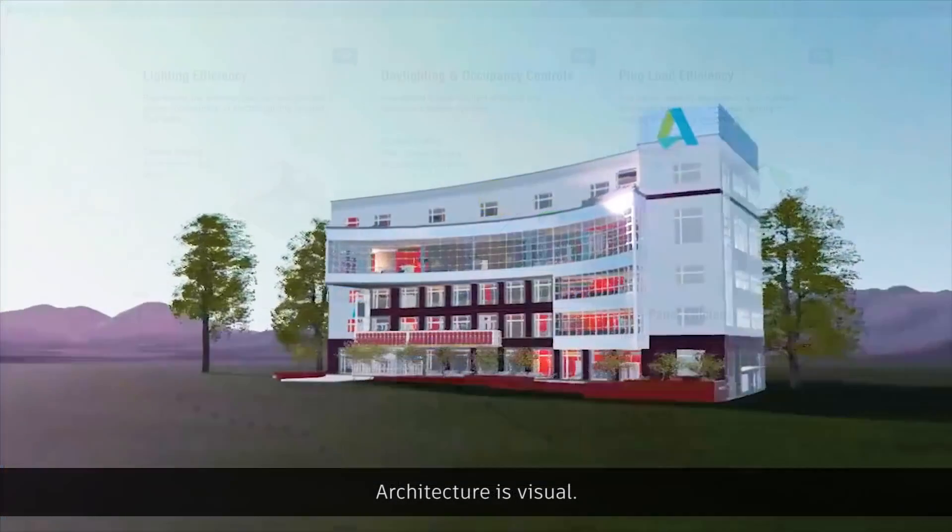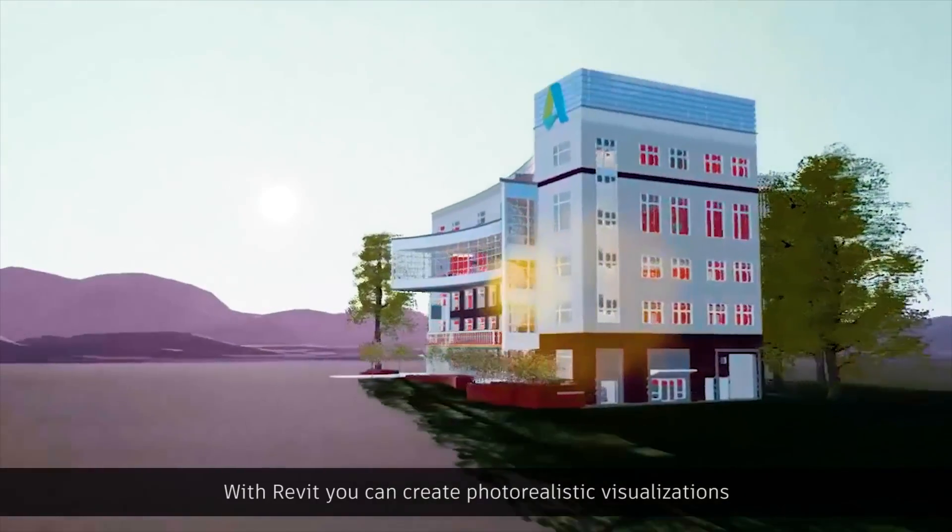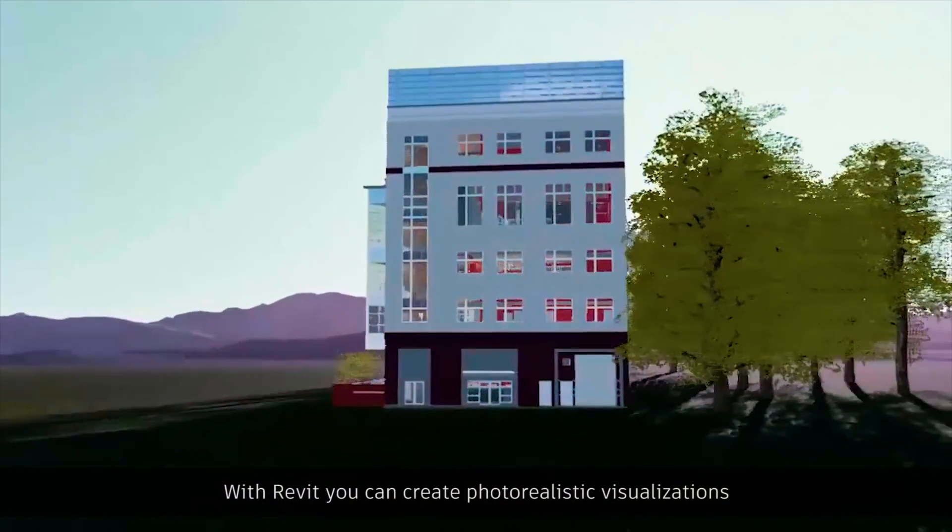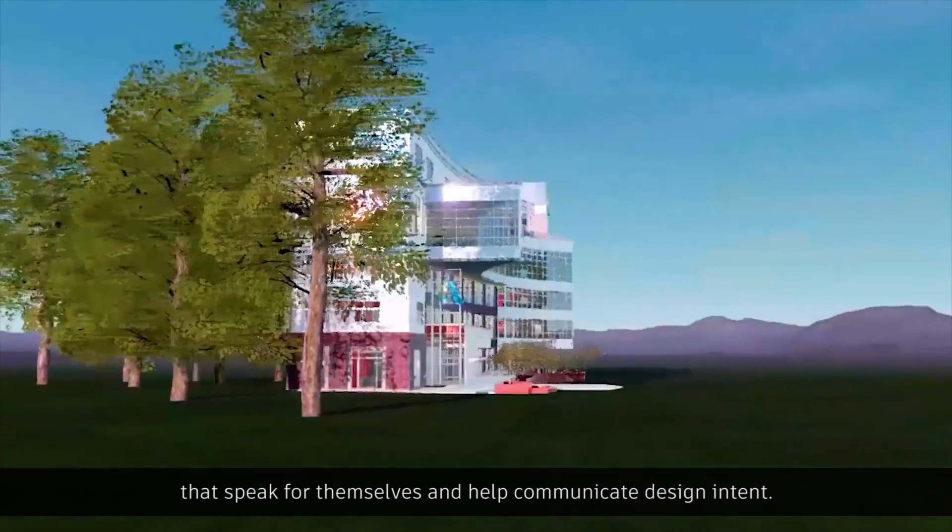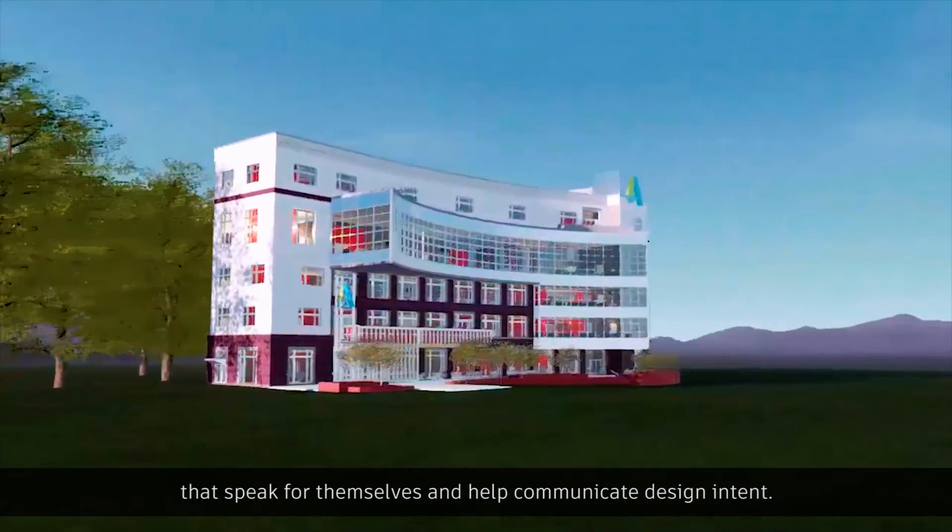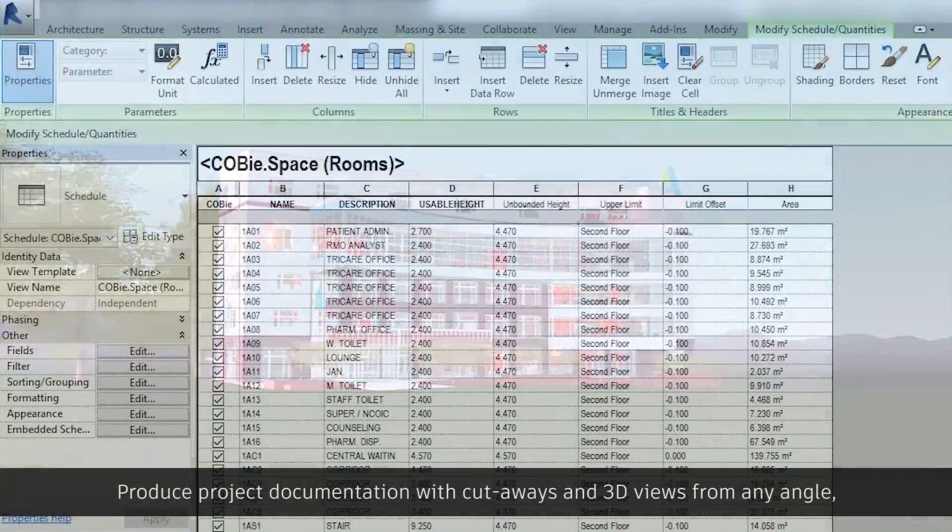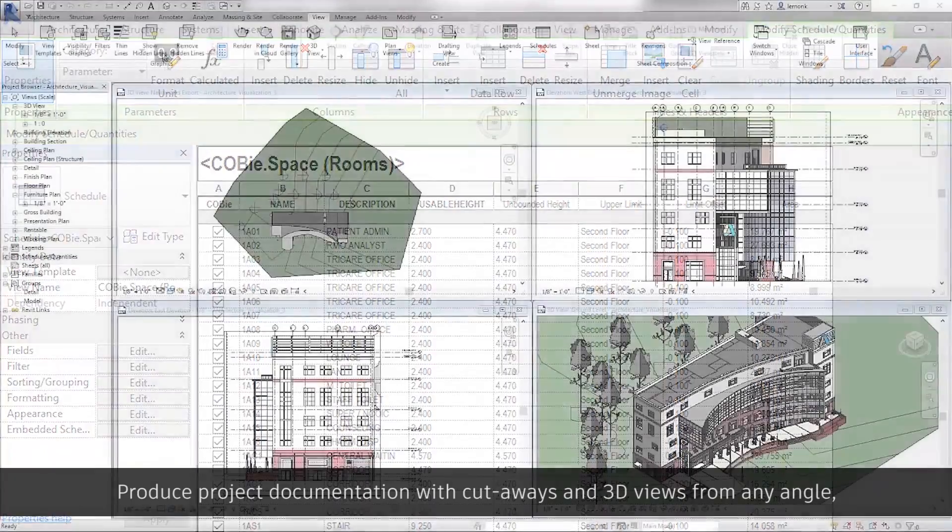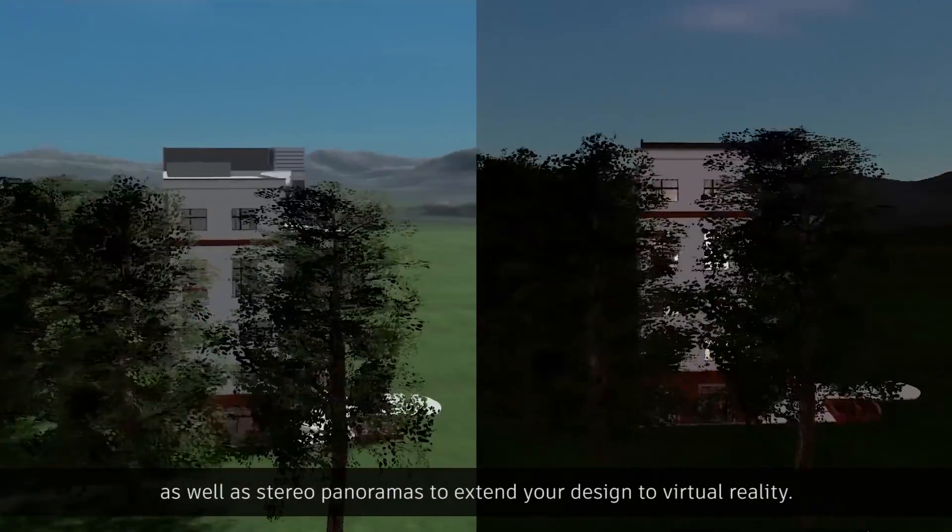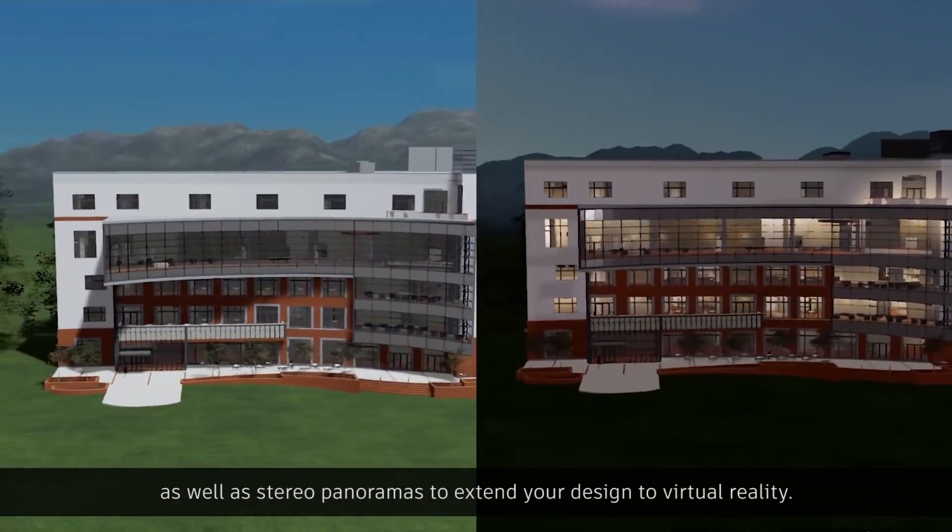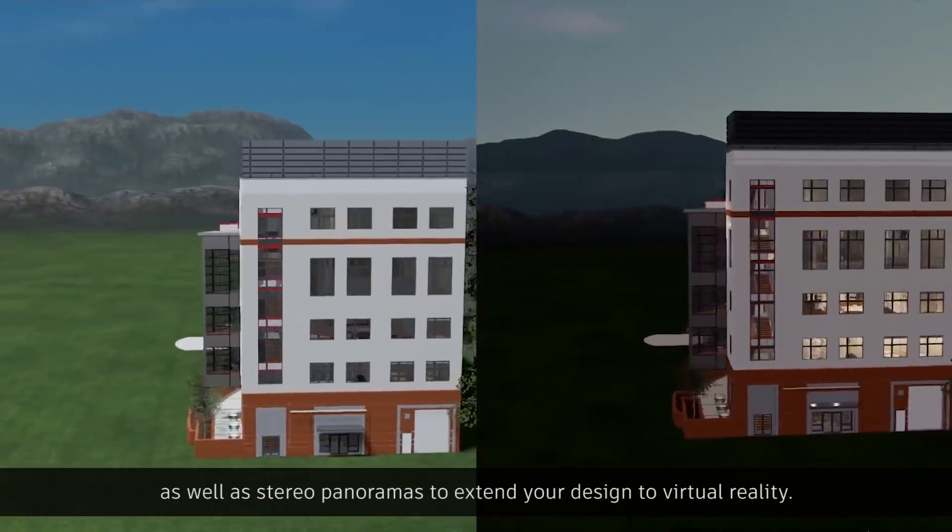Architecture is visual. With Revit, you can create photorealistic visualizations that speak for themselves and help communicate design intent. Produce project documentation with cutaways and 3D views from any angle, as well as stereo panoramas to extend your design to virtual reality.